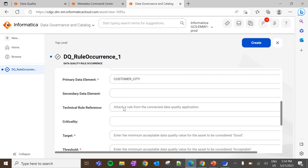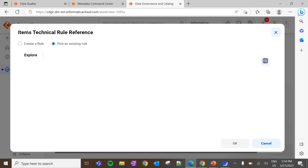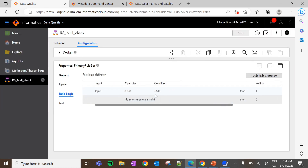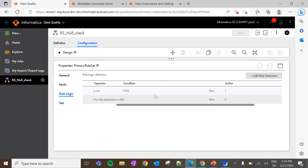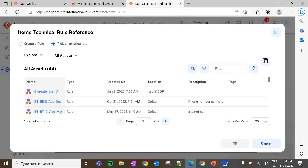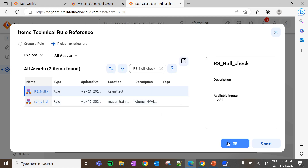Next is Technical Rule Reference. Here you can create a rule through the CLIRI recommendation or you can pick an existing rule created in Cloud Data Quality applications. I have already created a simple DQ rule logic to check the null value — let me use the same. This is the rule logic created in Cloud Data Quality applications, which checks whether the value present in the column is null or not. I am using this same data quality rule for the rule occurrence. Click on OK.